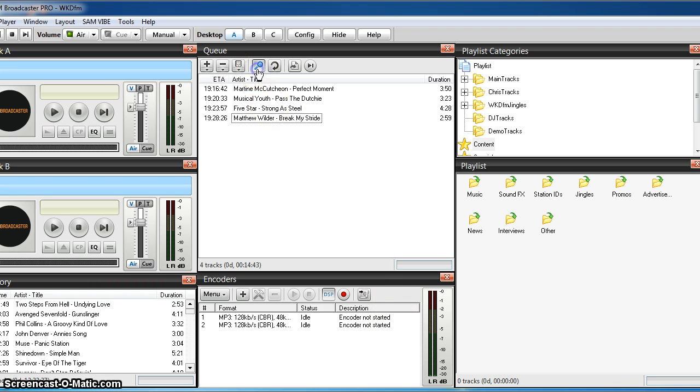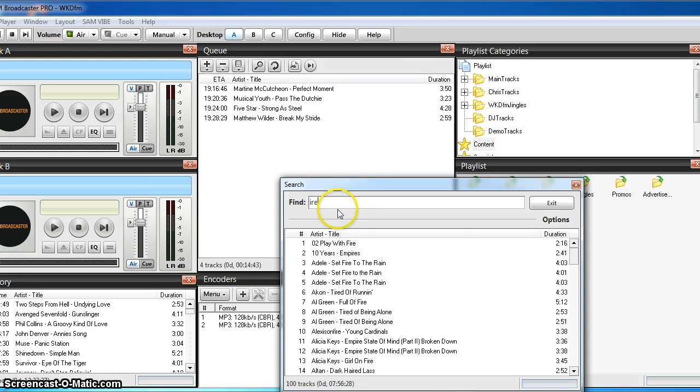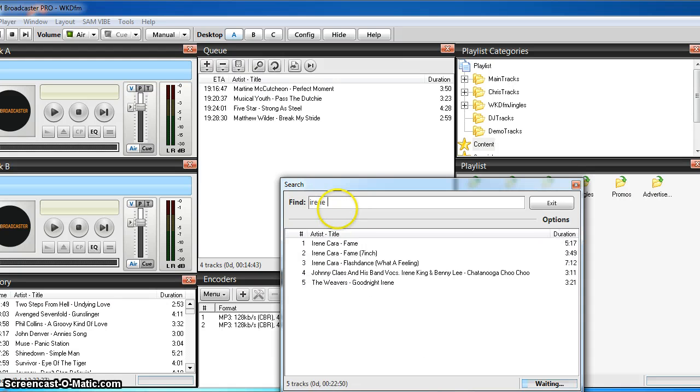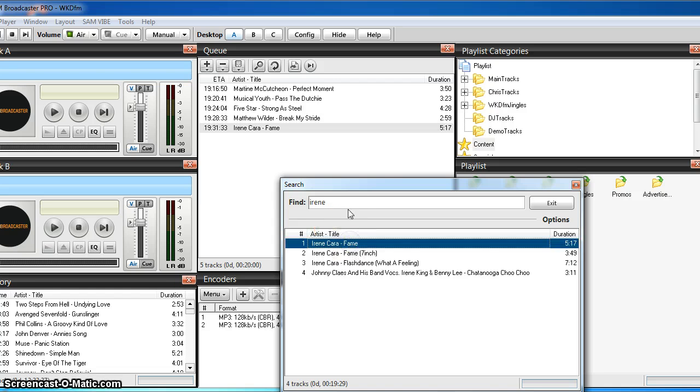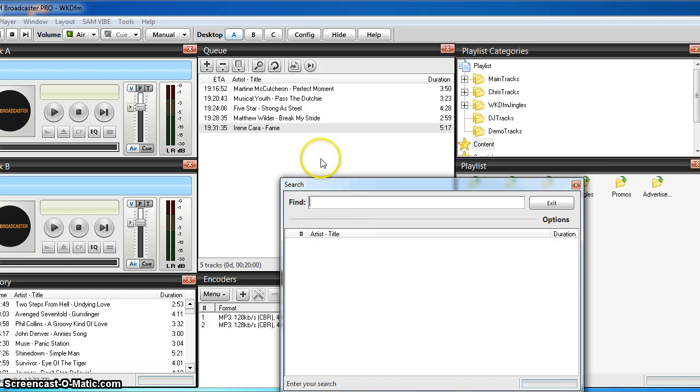So the first thing we're going to do is look for a track to put into our playlist. I'm going to look for Irene Cara and Fame. So I double click on that, put it in. What I do is I clear that just because there's nothing in there when you go to find another track.